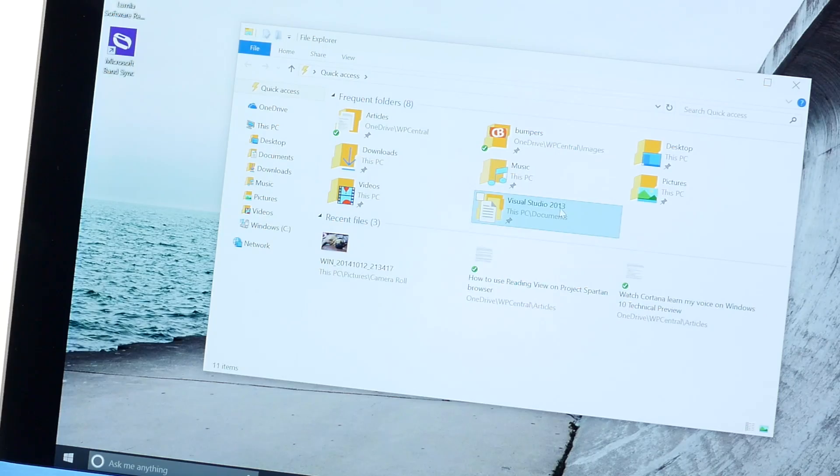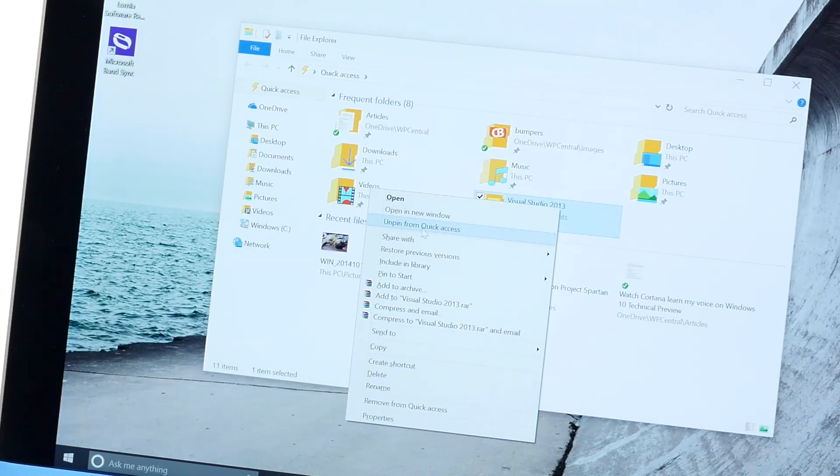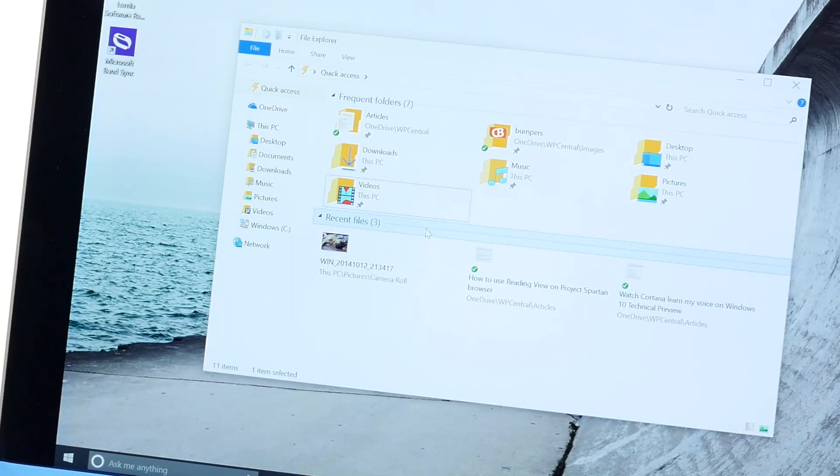So removing items from quick access view is pretty easy as well. Just right click and then there's an option here that says unpin from quick access. So now it's gone.